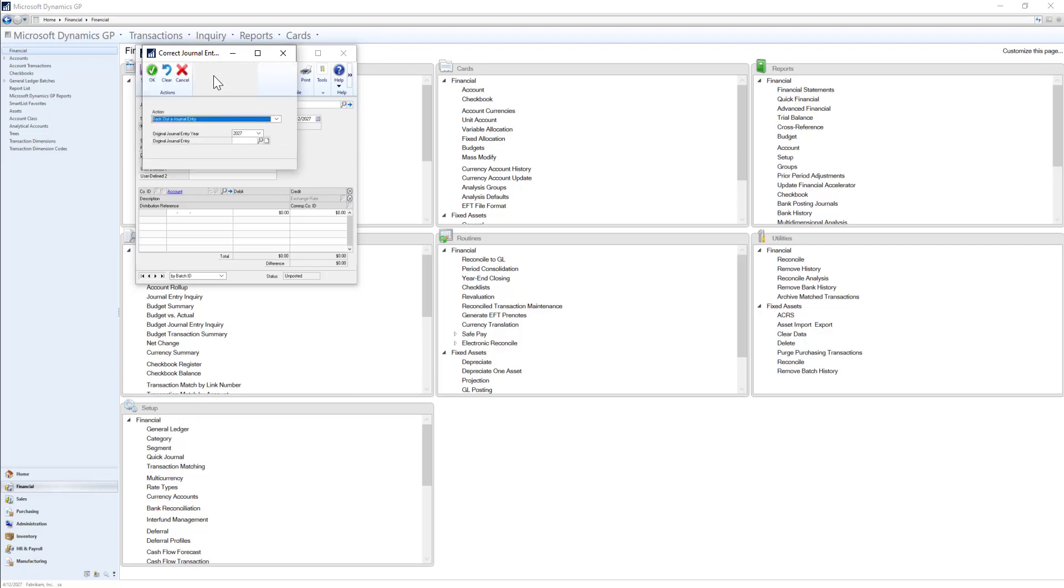Here there are two options to select from: to back out the journal entry or back out and create a correcting entry. For our purposes, we'll select the first option to only back out the journal entry.